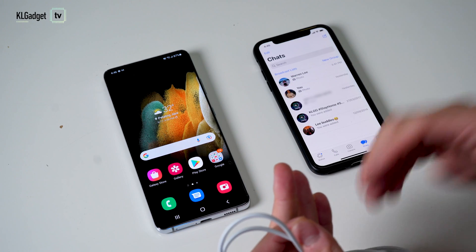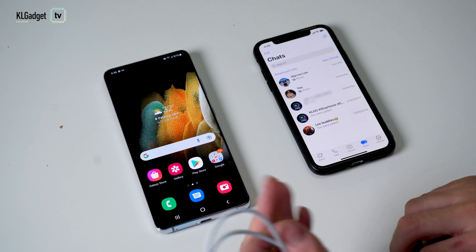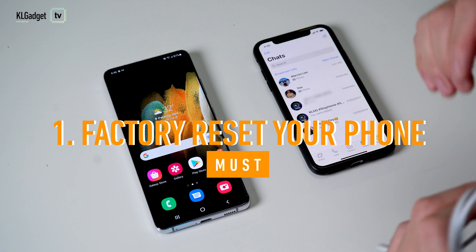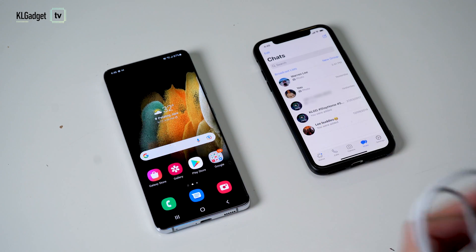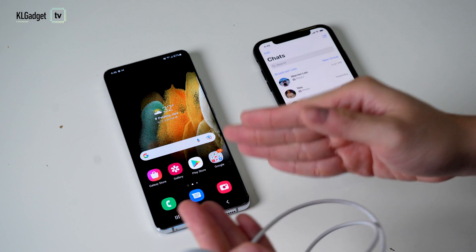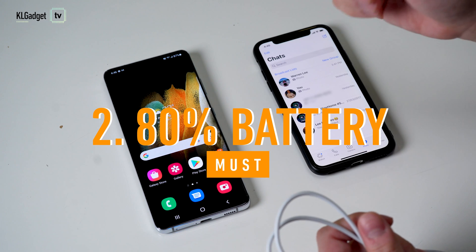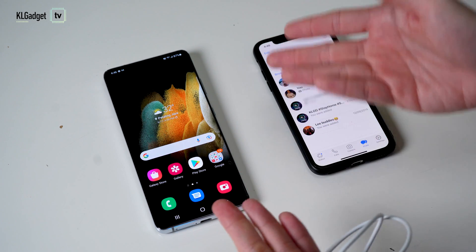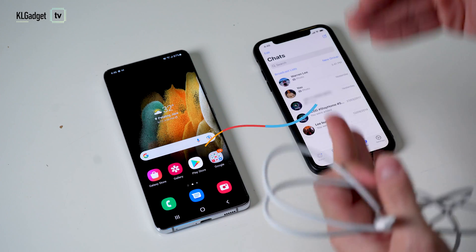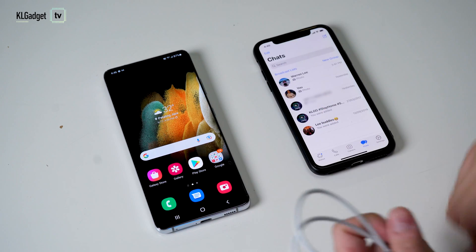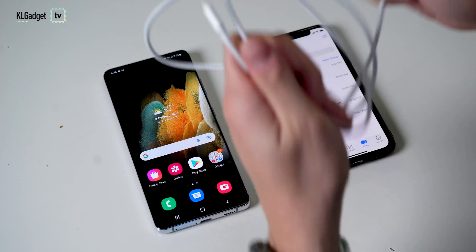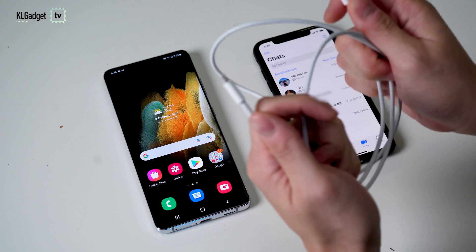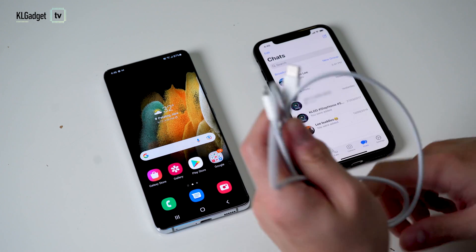Before we get started, here are a couple of prerequisites you need to do. First, on your Samsung Galaxy phone, make sure it is factory reset or doesn't have a previous instance of WhatsApp installed, because if you do, you might not be able to restore your WhatsApp chats and media successfully. Second, ensure your battery level on your Samsung Galaxy phone is at least 80% and above — Smart Switch takes up a lot of power when transferring. Last but not least, you need a MFI USB-C to lightning cable, which comes default with your iPhone. I do not recommend non-authorized cables because they won't work properly.